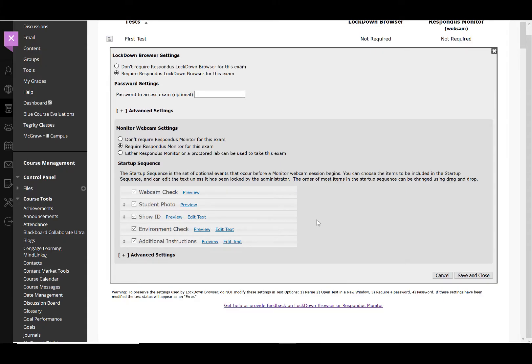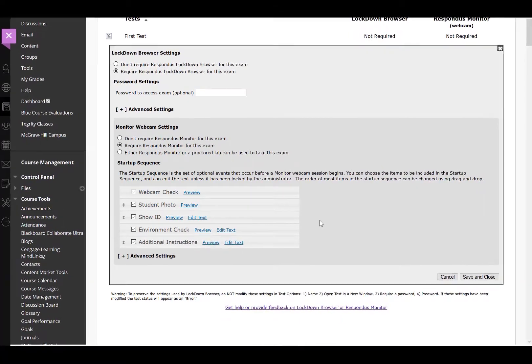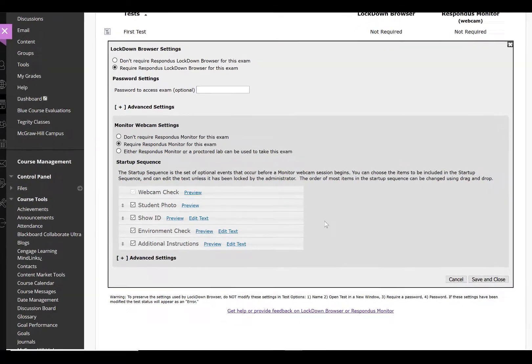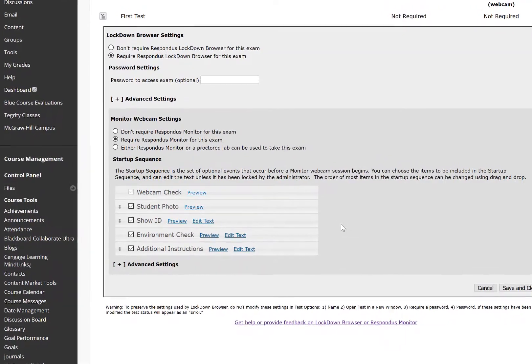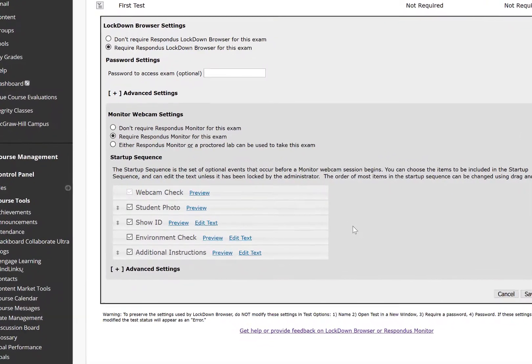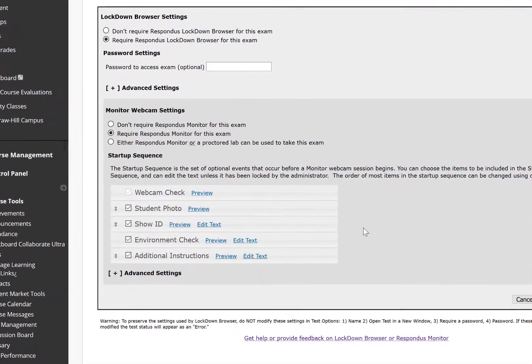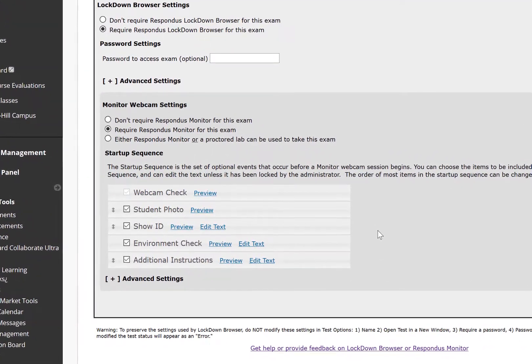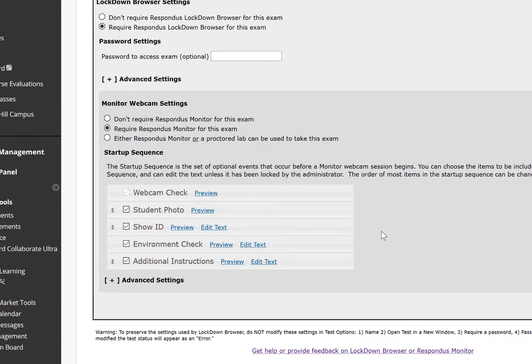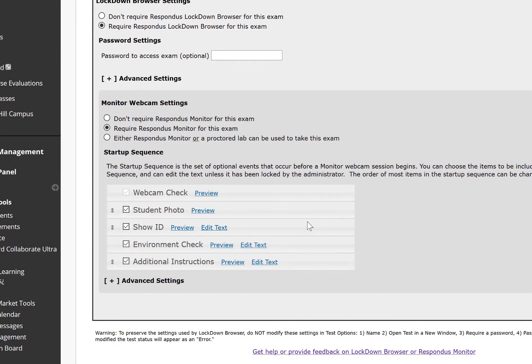In the setup sequence for Respondus Monitor, every option is checked by default. If there is a step you wish not to use, you have to uncheck it to remove it from the list. Under Show ID, the student will have to hold their identification to the camera and take a picture. Under the Environment Check, the student will record their surroundings to make sure the area around their computer is clear of papers, books, and phones.